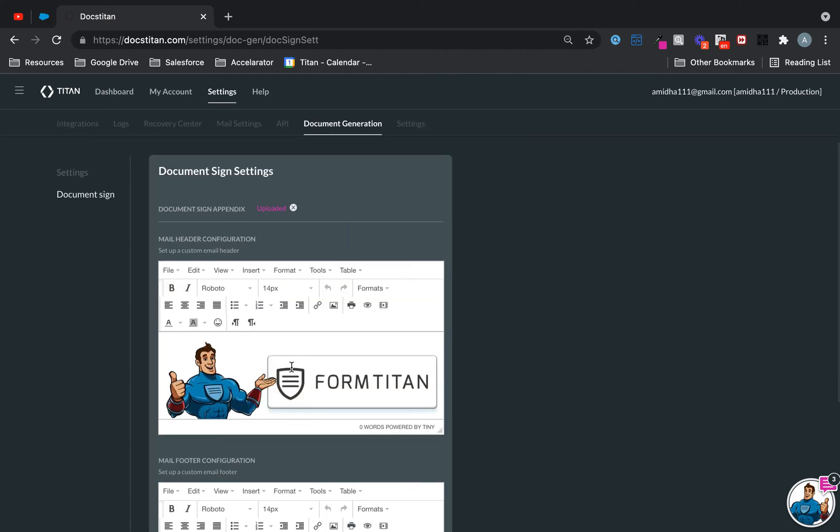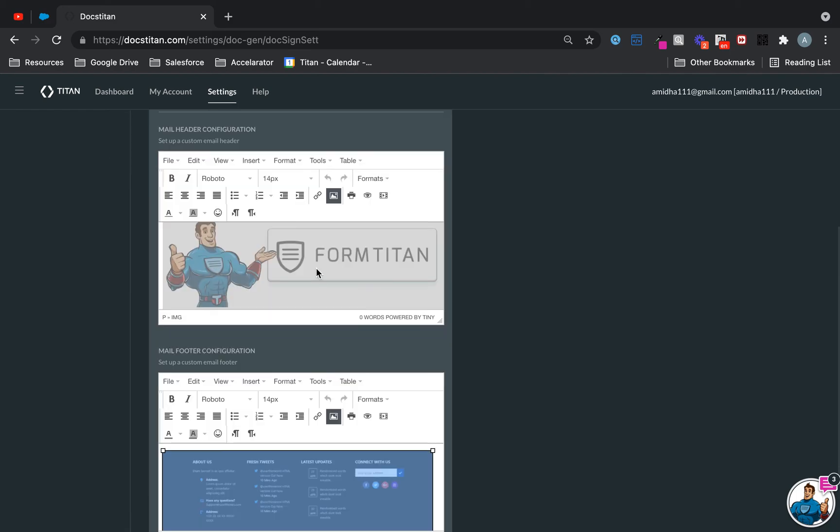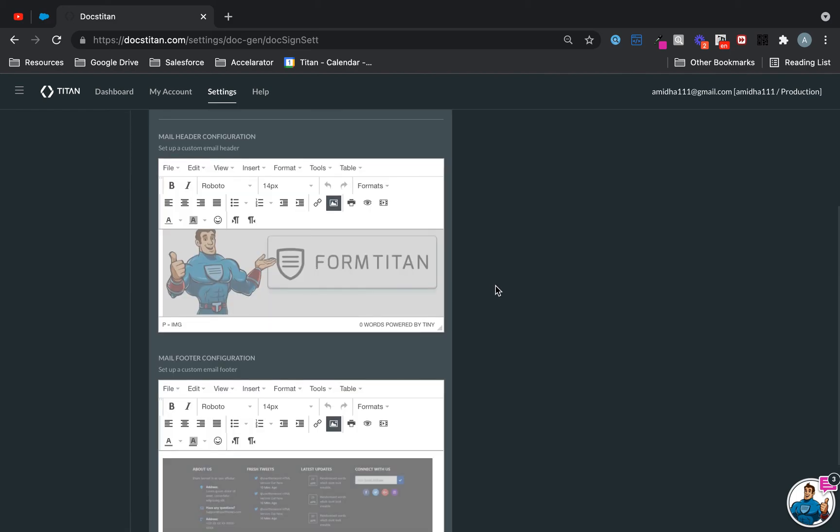Let's say the email that you send out where people get something like 'Please click here to sign the document' - if you want to change the header and the footer, you can do that. The mail footer settings...